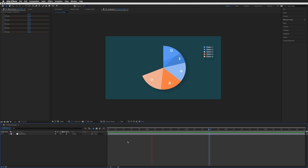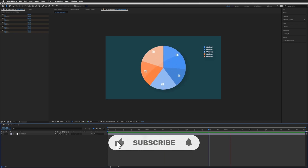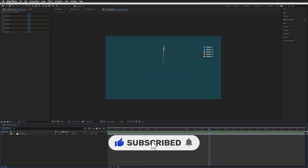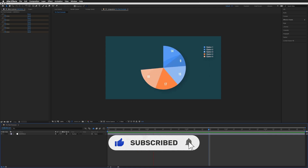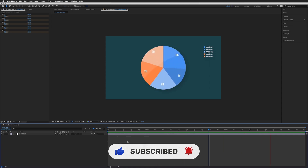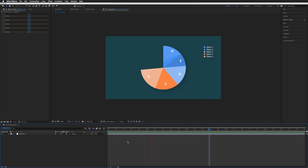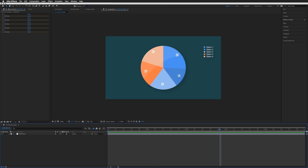Hello, Jason Minnet from Motion Caddy here. In this tutorial we're going to be creating a simple infographic where you can use sliders to control the size of each section, essentially building an easy-to-update infographic.